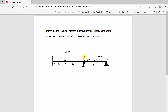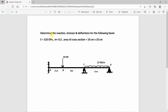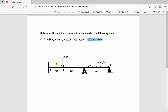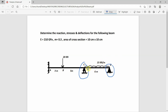This video analyzes a continuous beam using ANSYS Workbench. The problem requires finding reactions, stresses, and deflection. The modulus of elasticity is 210 GPa, Poisson's ratio is 0.3, and the cross-sectional area is 10 cm by 10 cm. Point A is a fixed support, point C is a roller support, and point D is a hinged support. A UDL of 15 kN/m acts over a span of 6 meters, and a point load of 20 kN acts at point B.